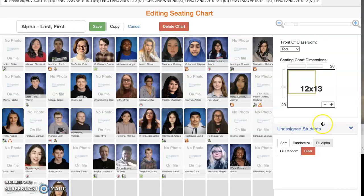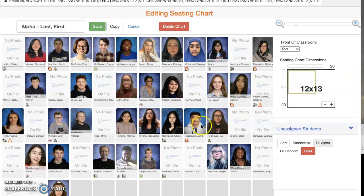Fill Alpha will rearrange your students, whether you have ones to add — which would be listed right here — or someone dropped, so it takes out the blank box that would have been left there.